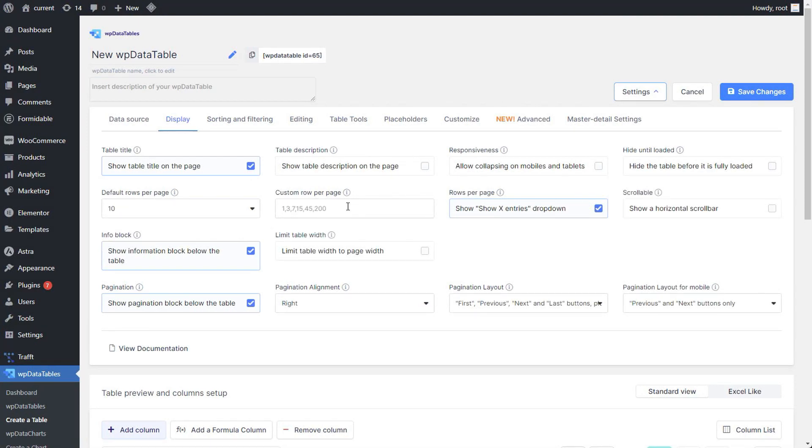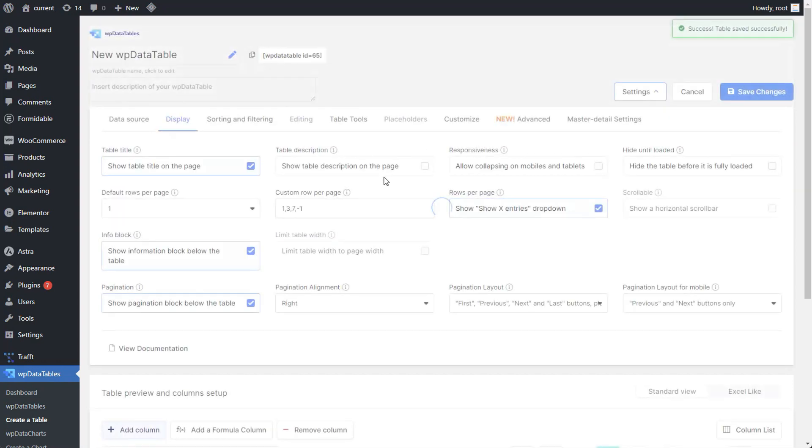Input numbers followed by commas like 1, 3, 7, comma, minus 1. The minus 1 is used to display all rows.